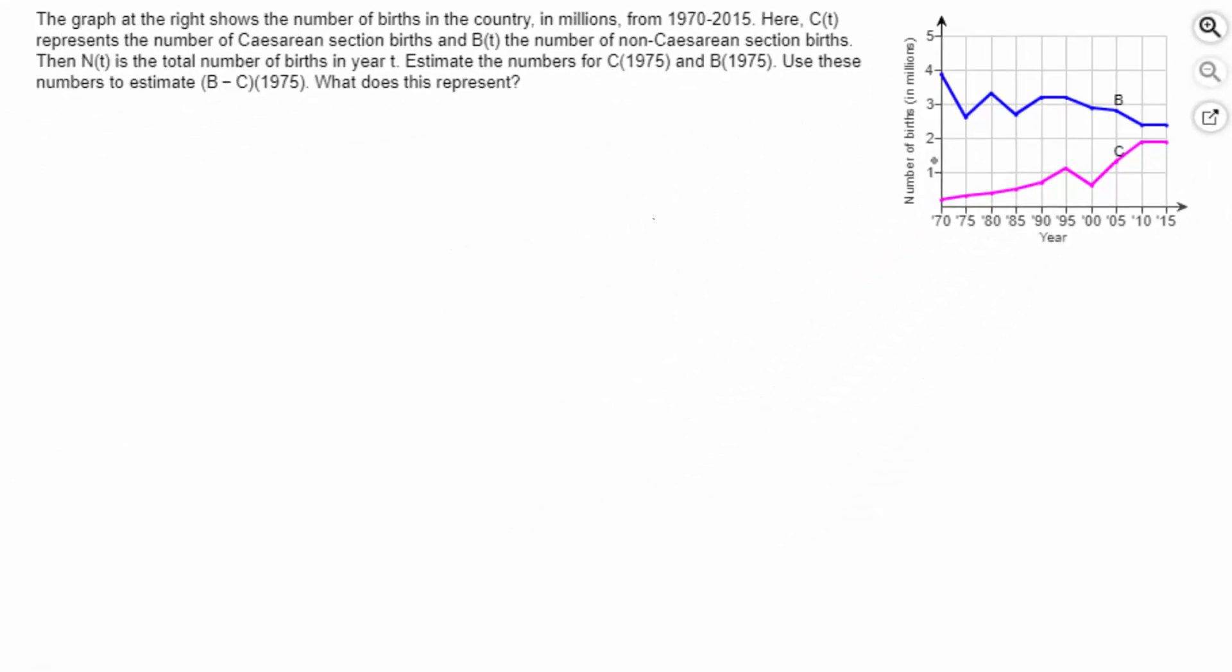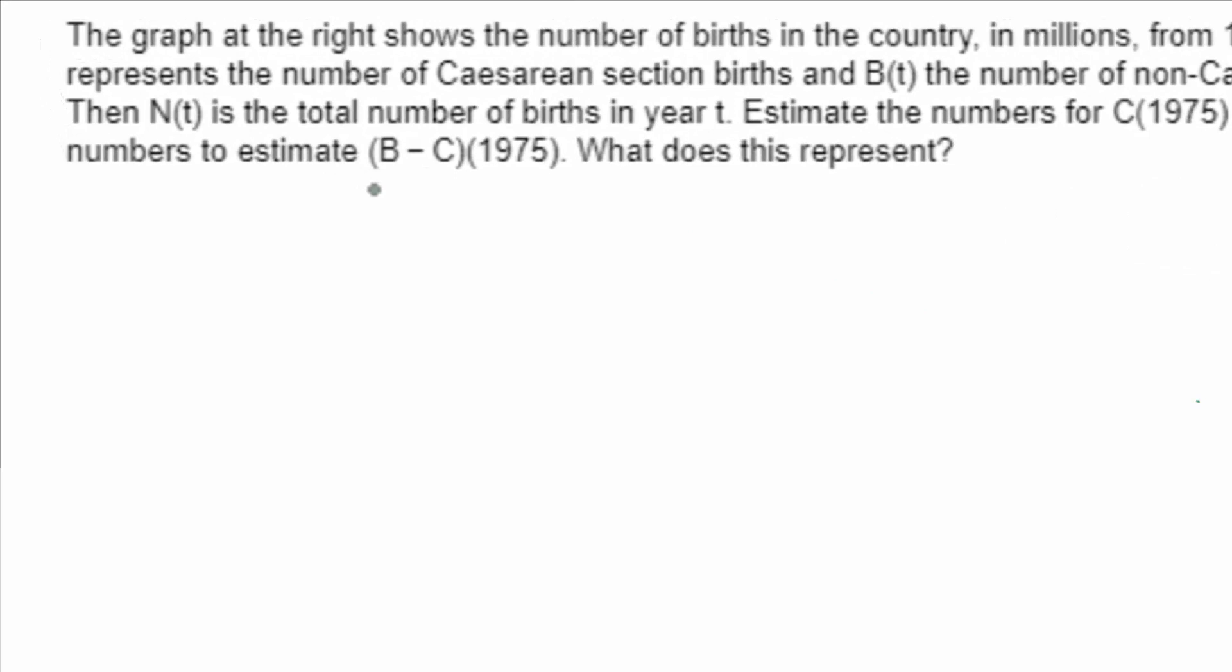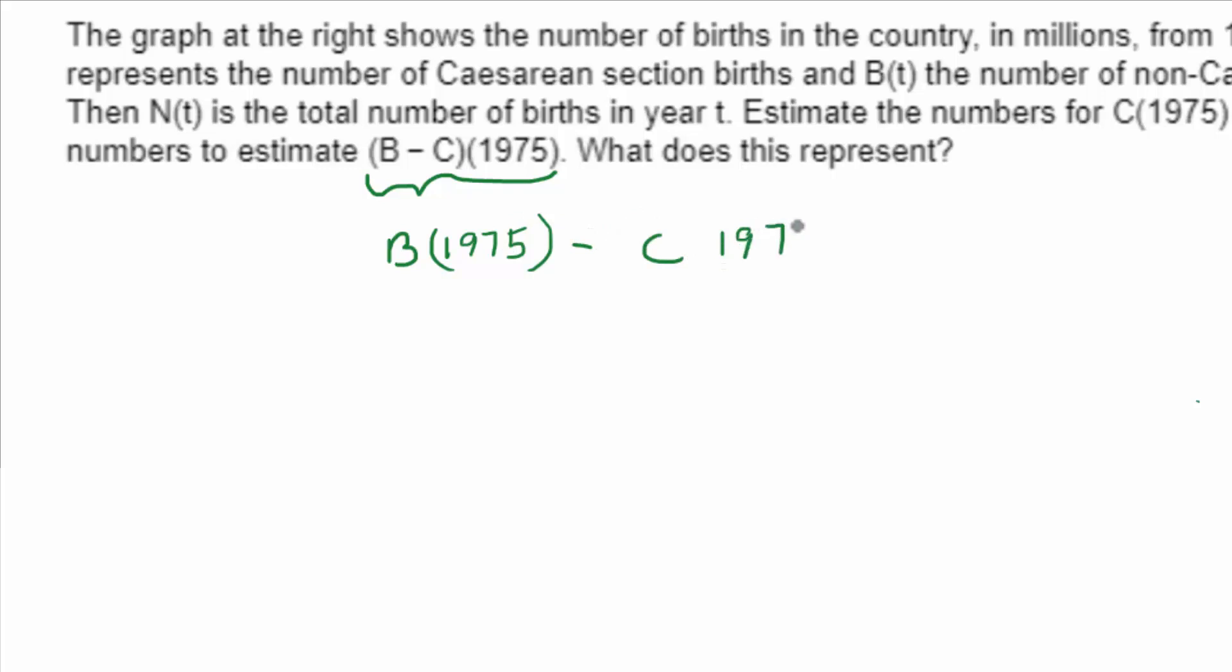So what you're asked to find in this problem, you're asked to find B minus C of 1975. And you know that that's the same thing as B of 1975 minus C of 1975. It splits up. In other words, you subtract the outputs.